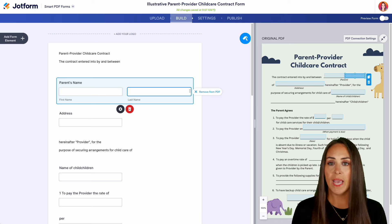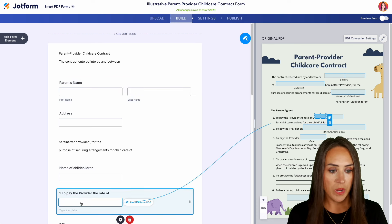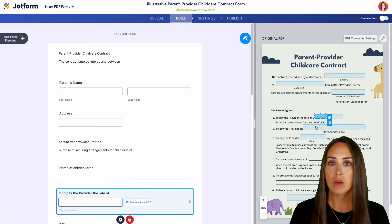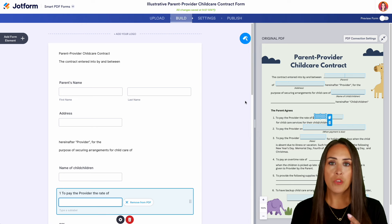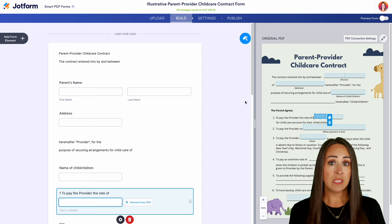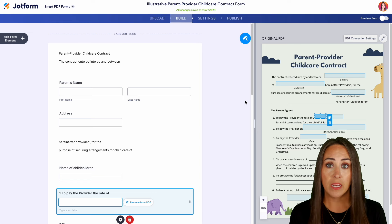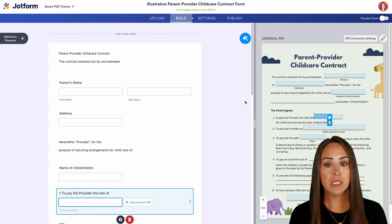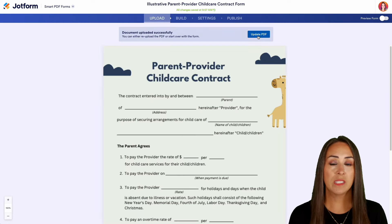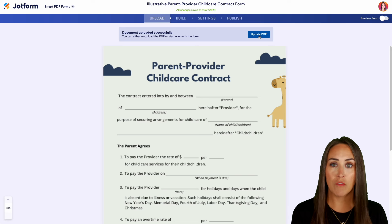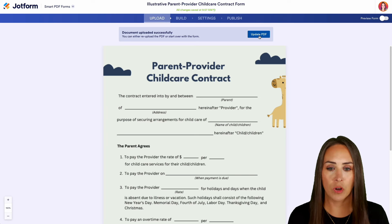If you need to edit any of these fields or where things go, all you need to do is move that box to where it is supposed to be. Now if something with your original PDF changes and it's been edited or modified, all we need to do is come back over to the upload option. Under update PDF, we can give JotForm the newest version and it'll remap those fields for us.